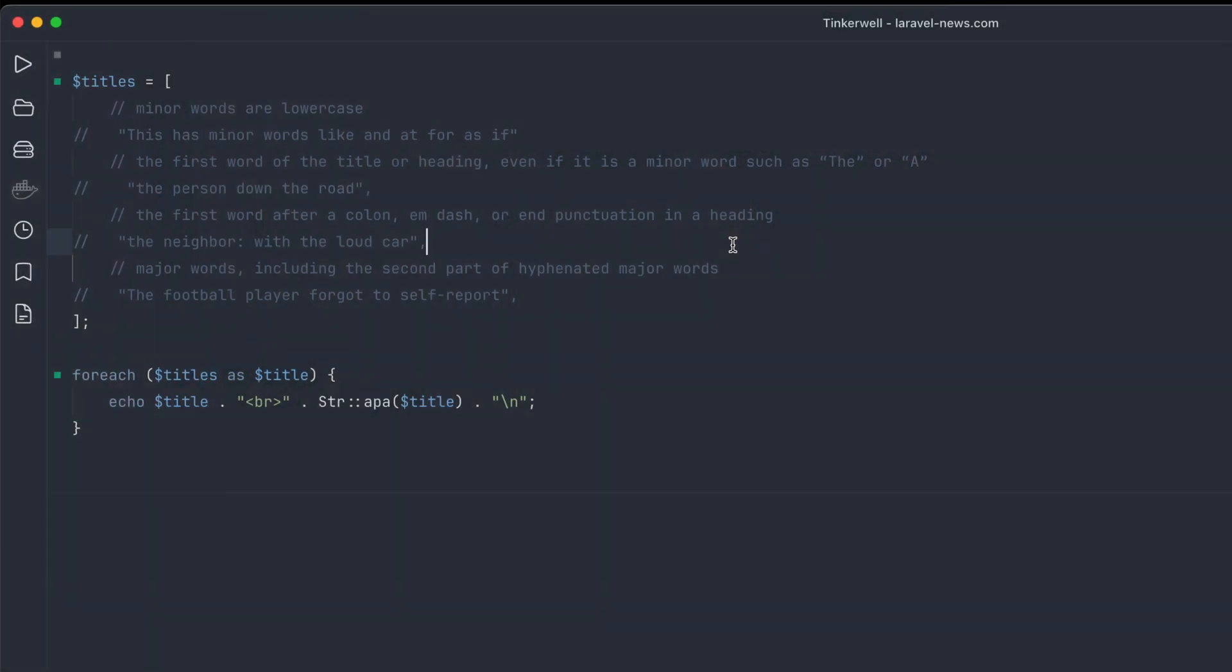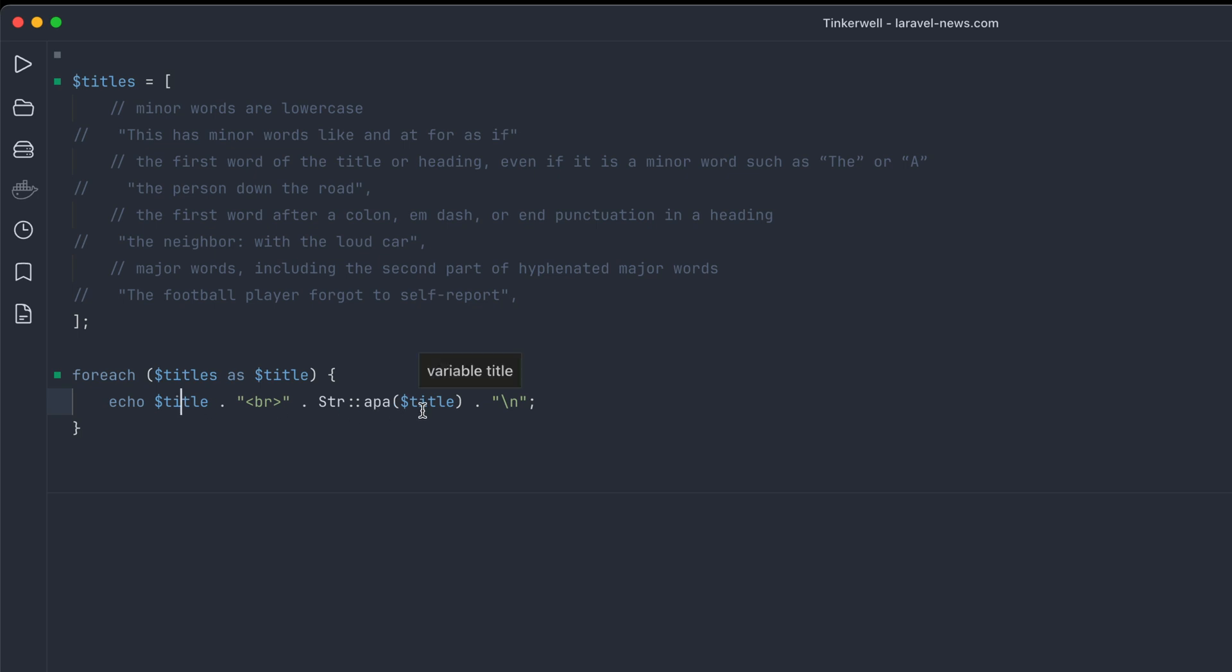Okay, so we have TinkerWell open and what I do is just have some little code here to demonstrate all the different parts of this new string APA method. What we're doing is an array of titles we're just going to loop through and echo out the original title and then the formatted one that way we can compare and contrast the differences.